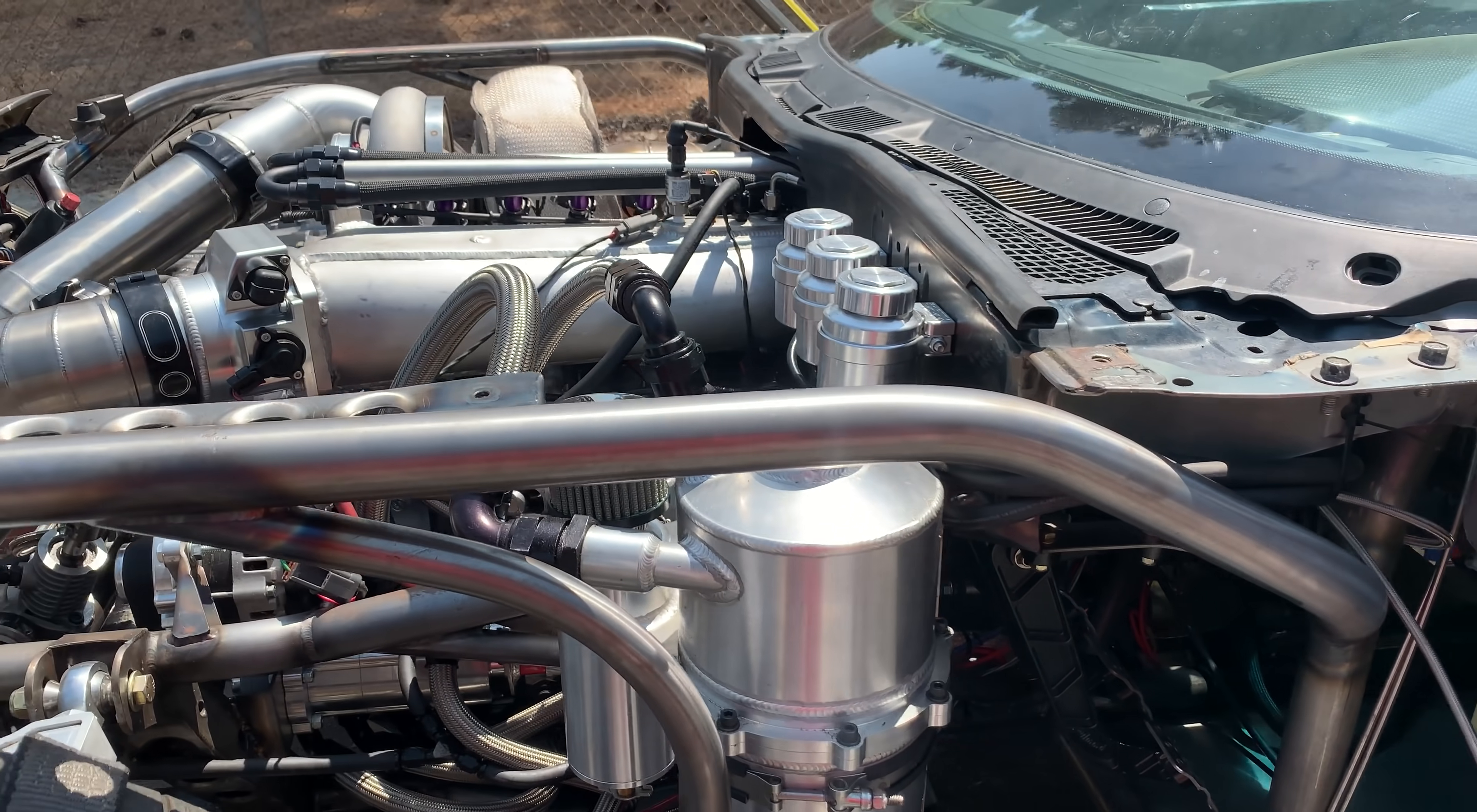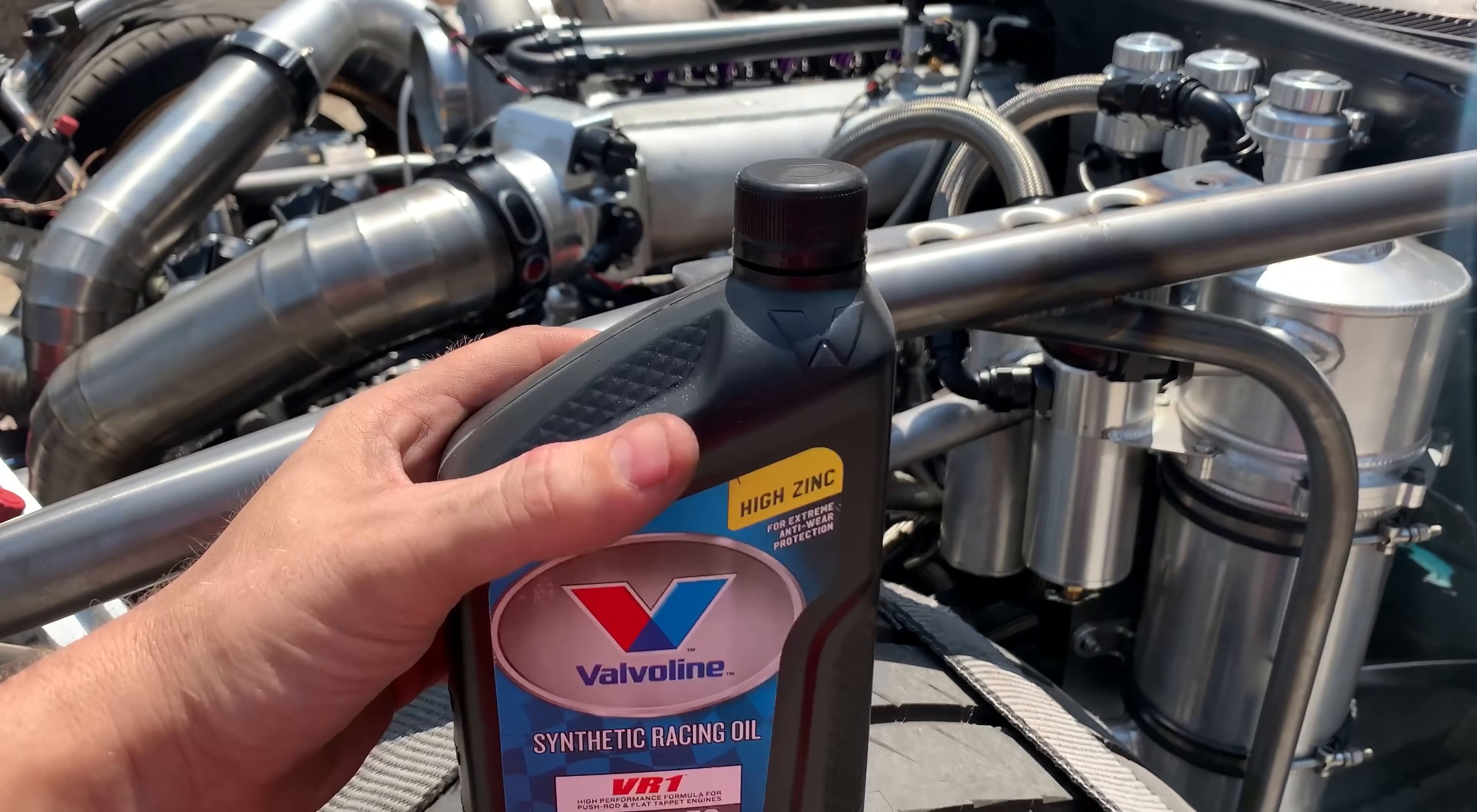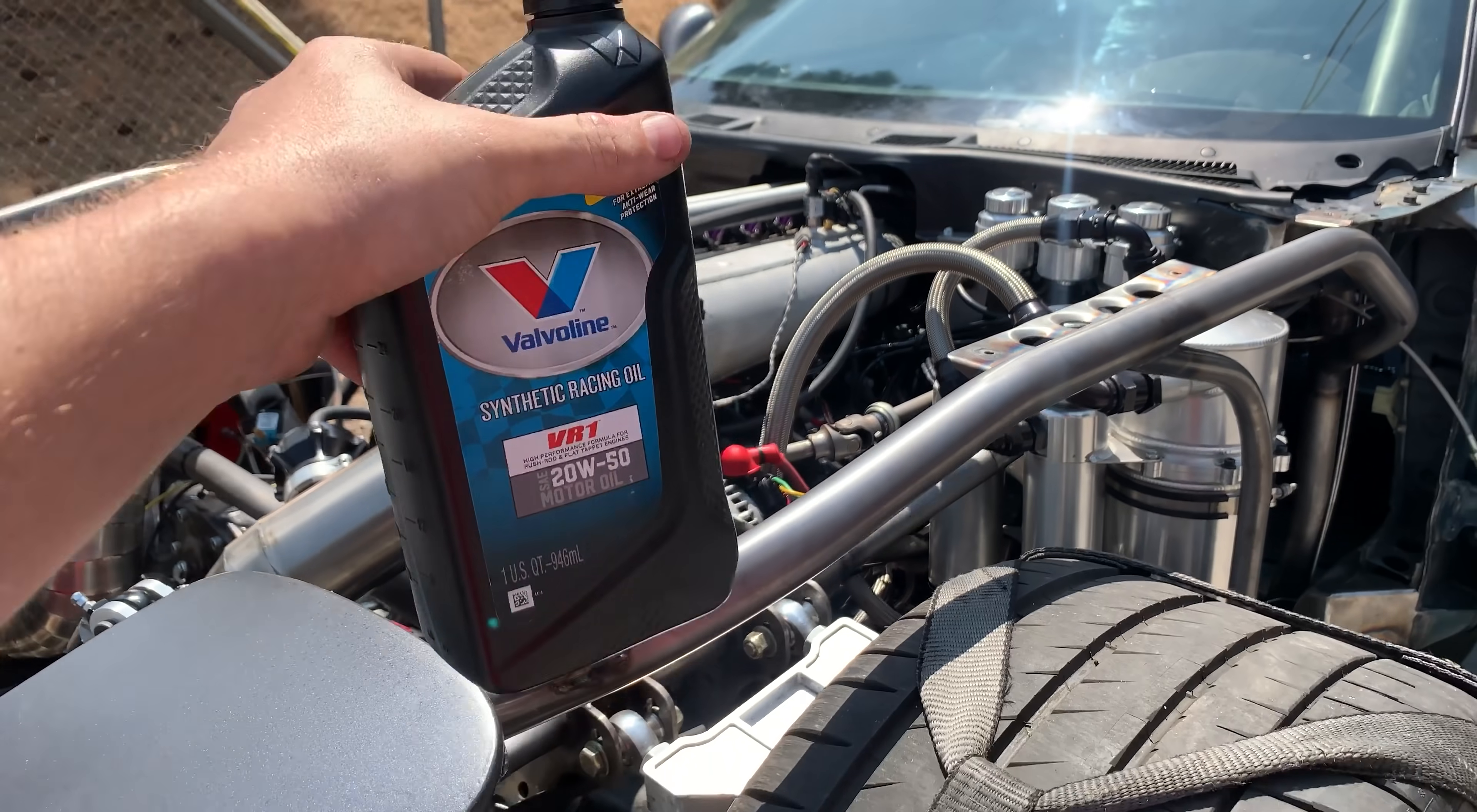I want to dedicate this dyno run to Valvoline. This stuff clearly works, it runs perfectly. I just want to say a huge thank you to Valvoline, because everything that is running, that is lubricated inside this drivetrain, is all from Valvoline.